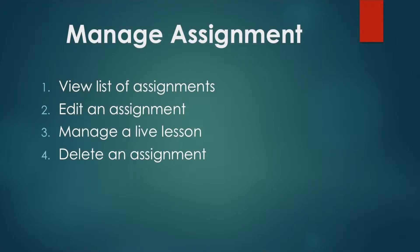Next, I will walk you through how to manage our assignments. The four things that I will talk about are: 1. View the list of assignments that we have assigned our students, 2. Edit the assignments that have already been assigned, 3. Manage a live lesson, and 4. Delete an assignment that you do not require anymore.